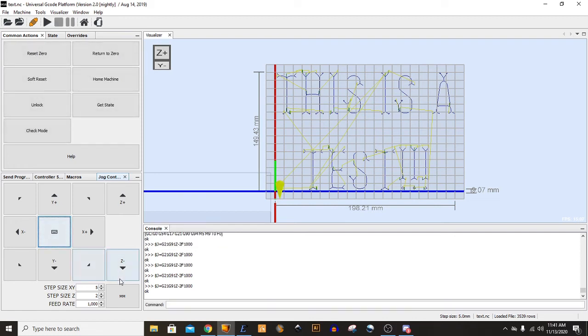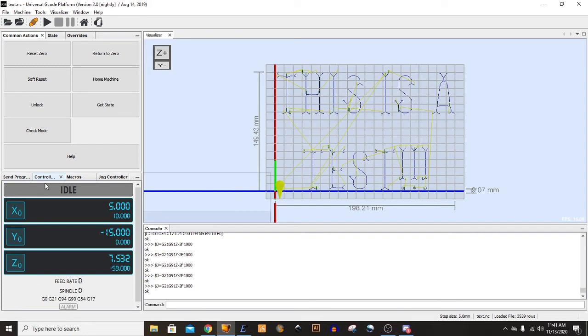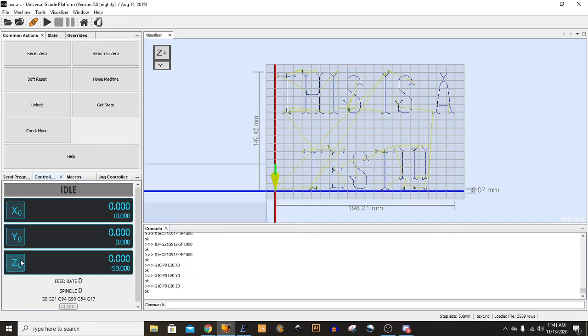And there we go. So once you have your machine at 0.0, you're going to come back to the controller and zero out these controls, each axis, and now you can send the G-Code.